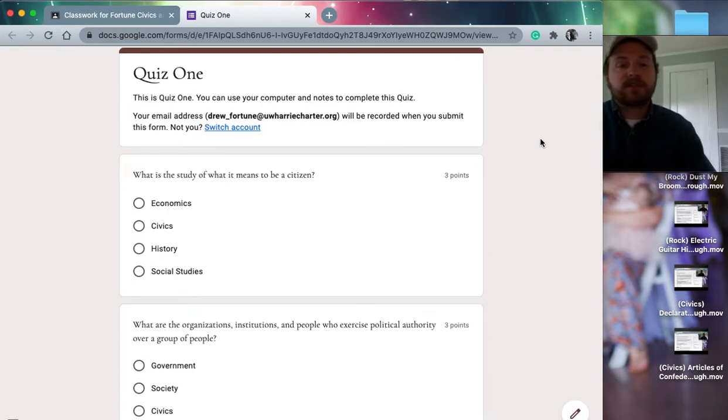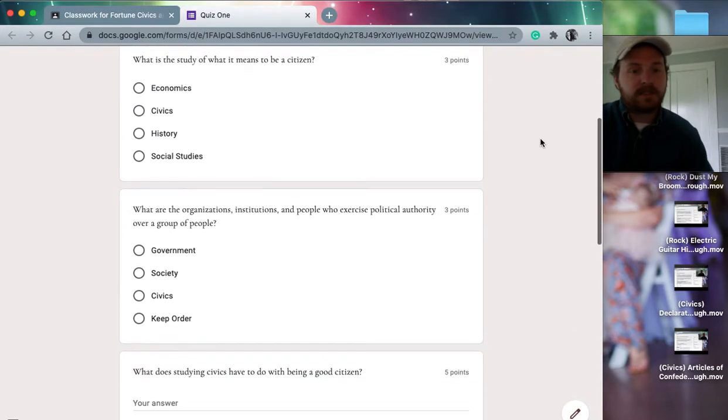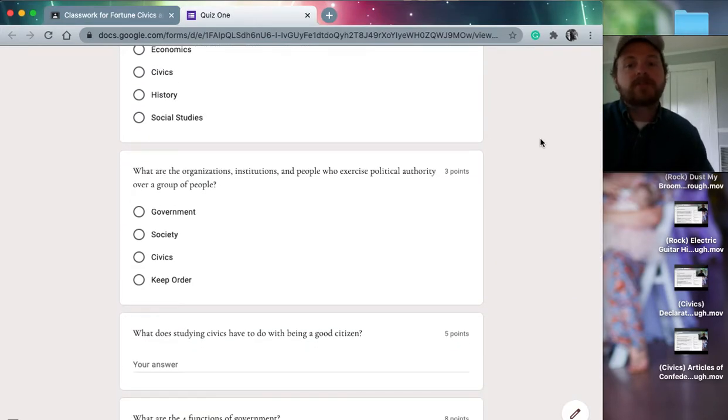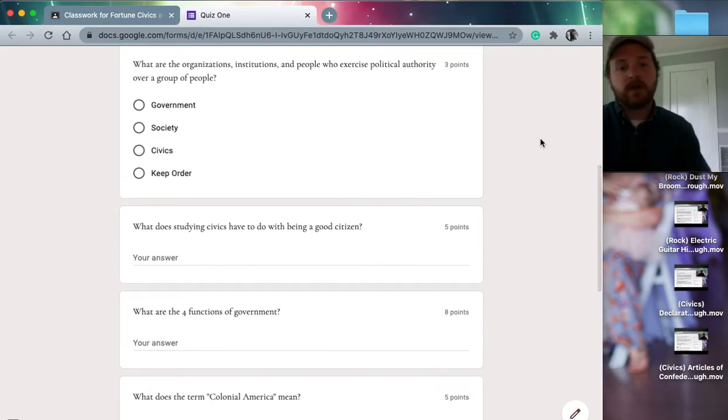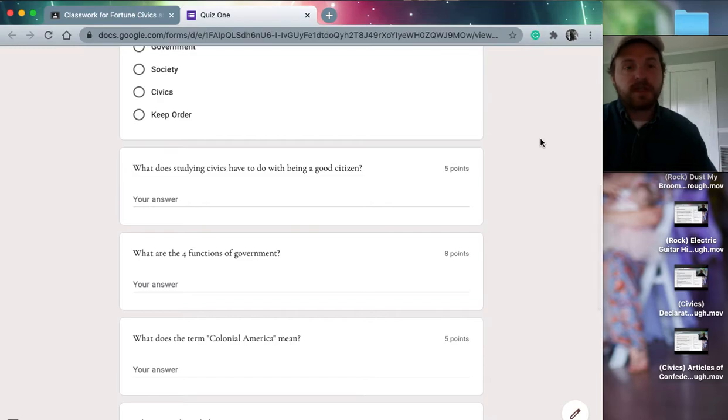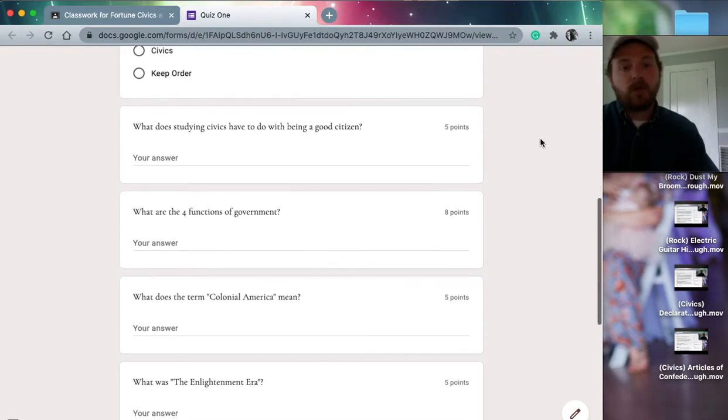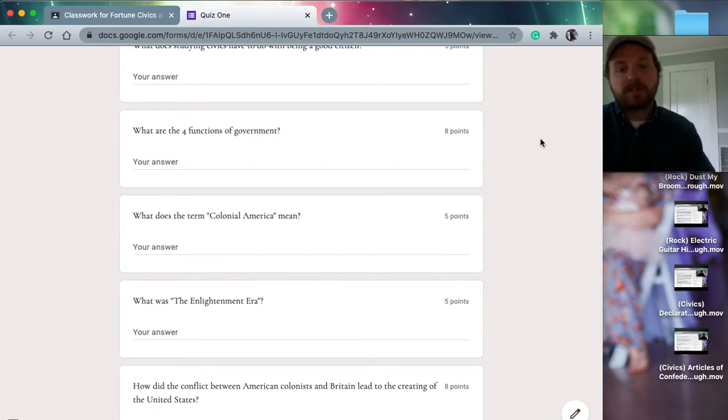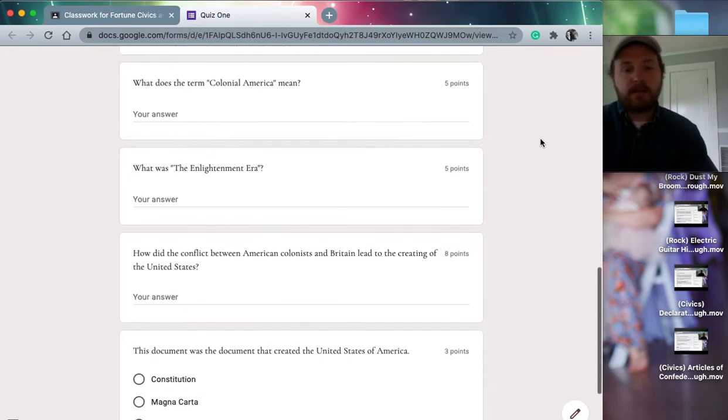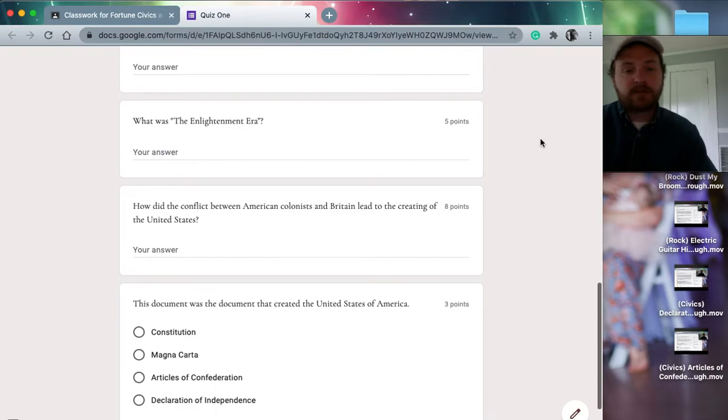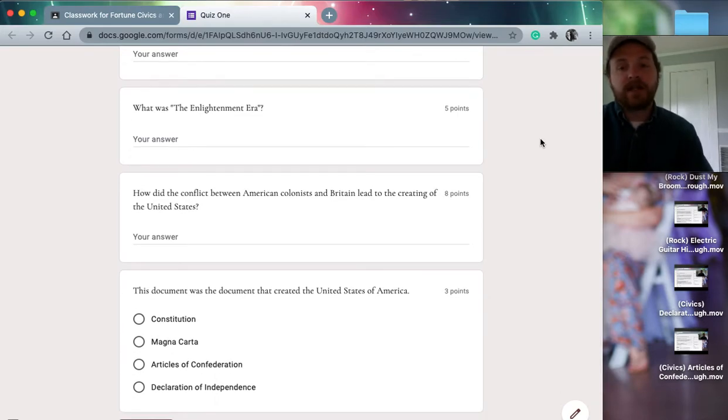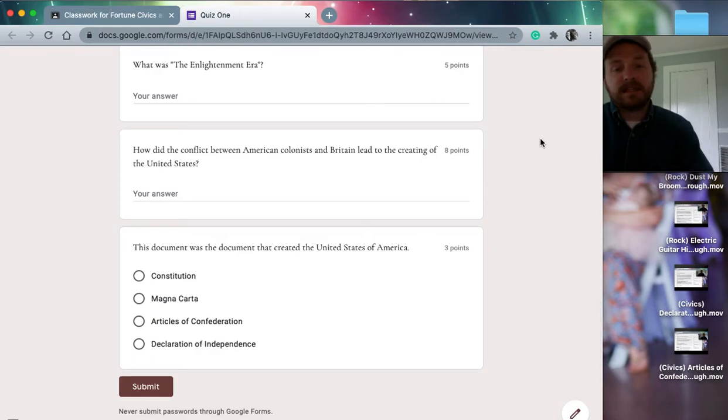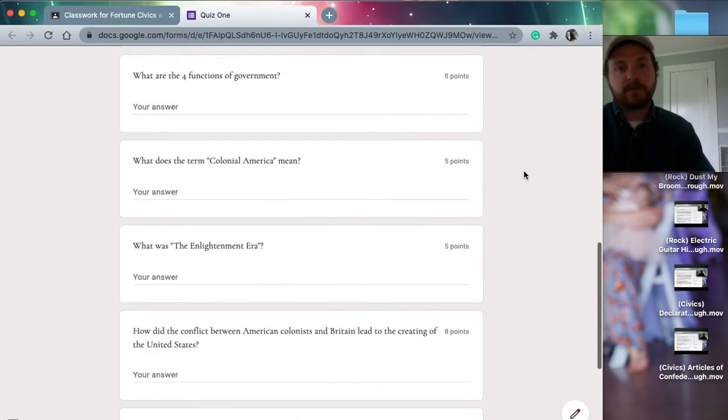These questions: What is the study of what it means to be a citizen? What are the organizations, institutions, and people who exercise political authority over a group of people? All right. Make sure of fill in the blank and multiple choice. Why does studying civics have to do with being a good student? What are the four functions of government? What does the term colonial America mean? What was the Enlightenment era? How does the conflict between the American colonists and Britain lead to creating of the United States? And this document was the document that created the United States of America.